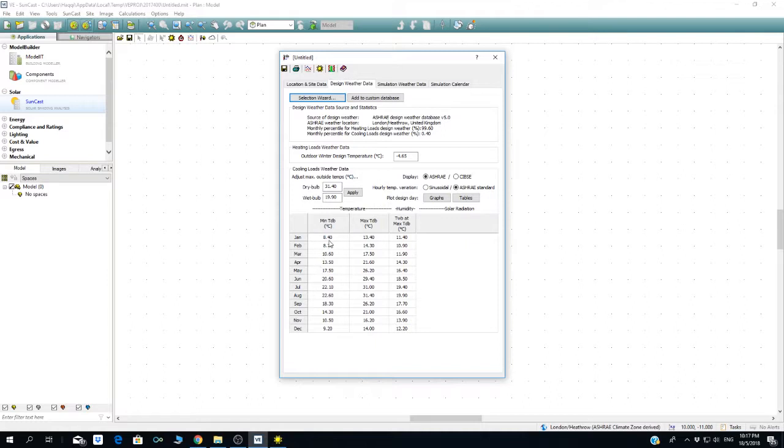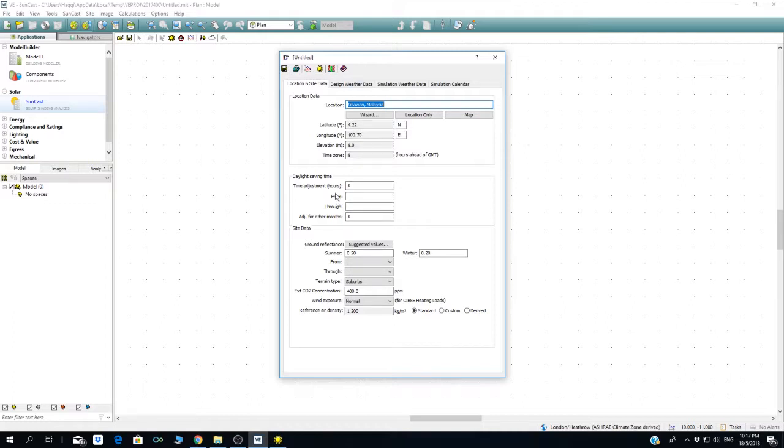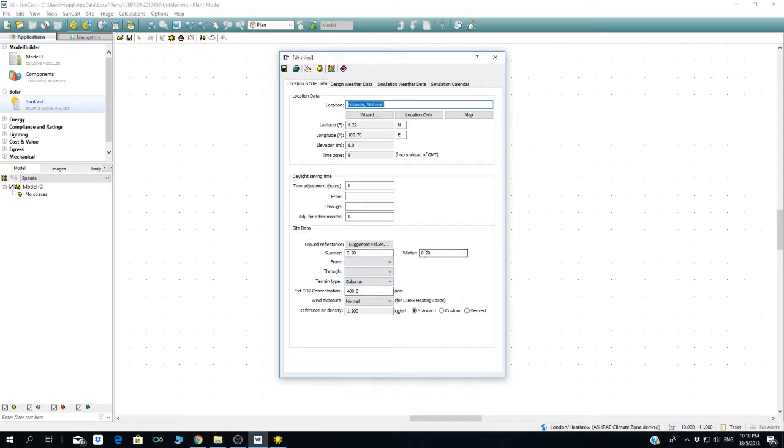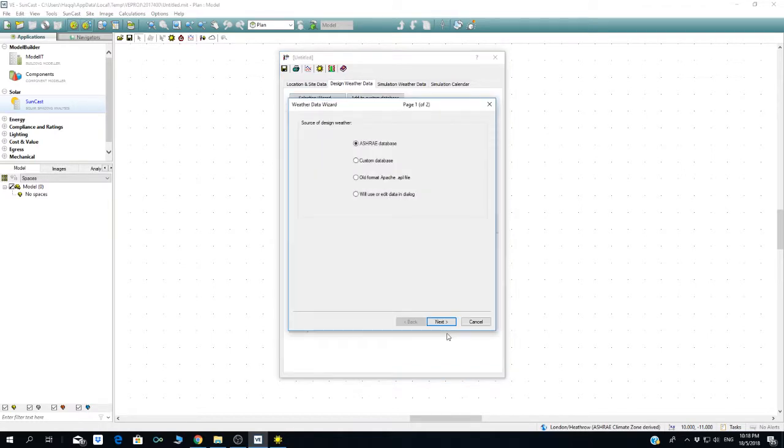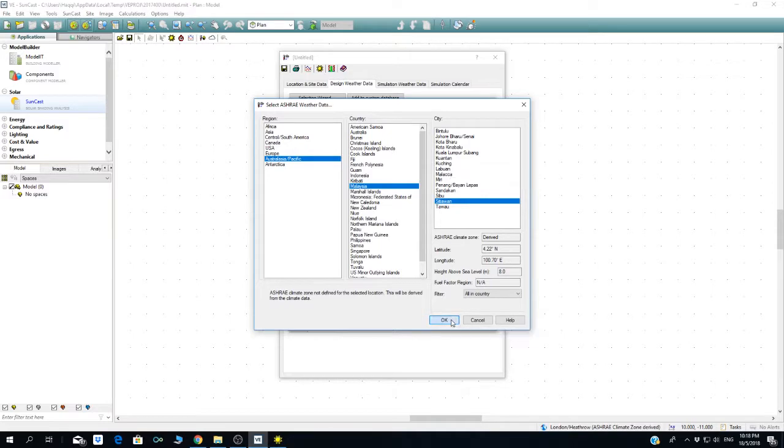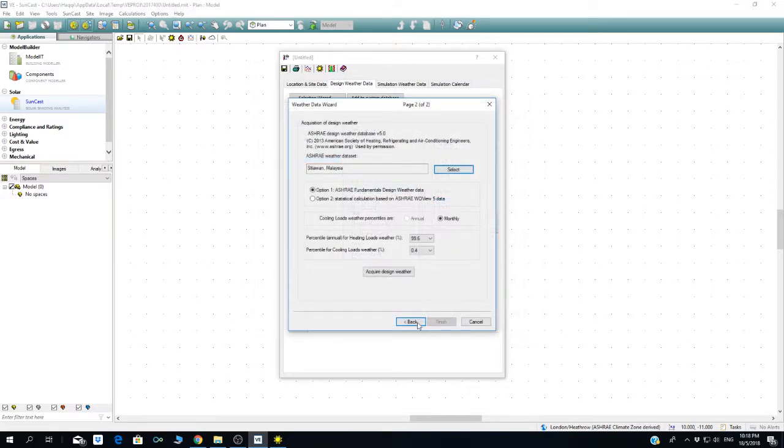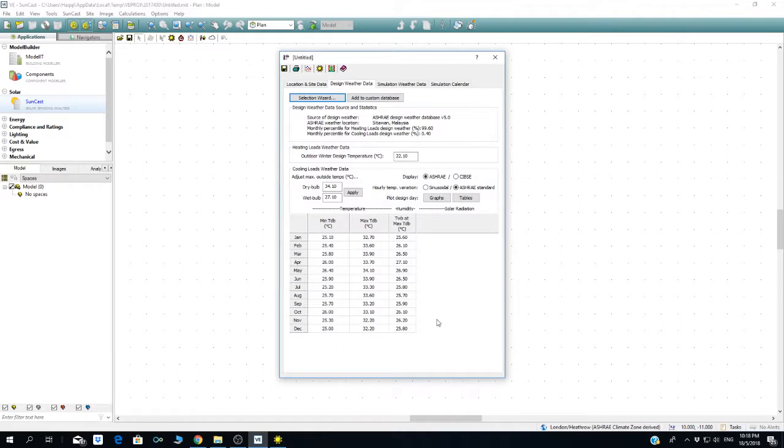You can see this is not actually the Malaysian weather, so I have to go back. If you have any other information, you can go to product factor and change these numbers. This is the winter design data. Let's check—Sitiawan, Malaysia. Select okay and acquire design data.